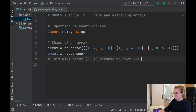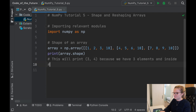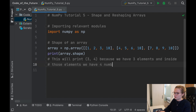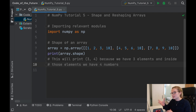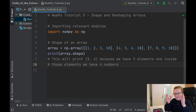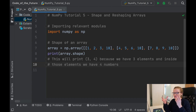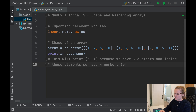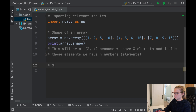I'll put a comment here to remind us: this will print (3, 4) because we have three elements and inside those elements we have four numbers. It gets a little confusing with higher-dimensional arrays because you have elements inside elements, so we'll just say four numbers or elements.